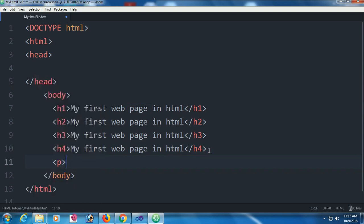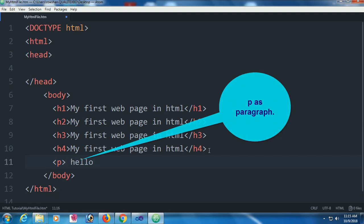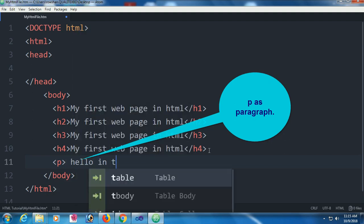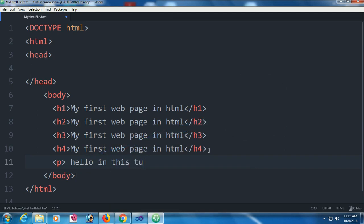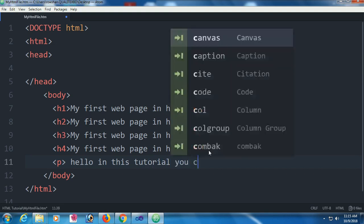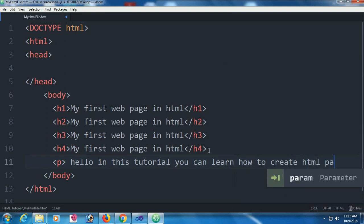Finally I am adding a paragraph - p tag for paragraph. The paragraph would be 'Hello, in this tutorial you can learn how to create HTML page.'